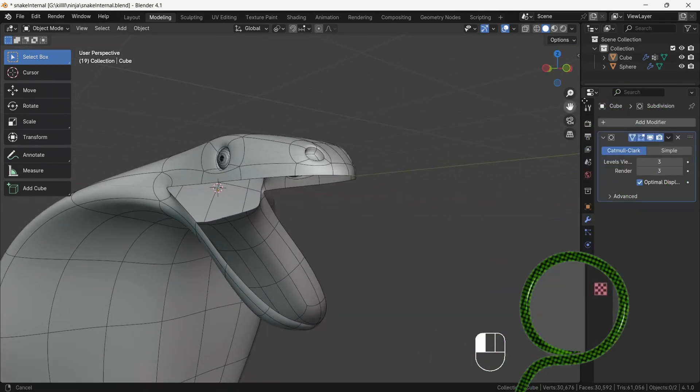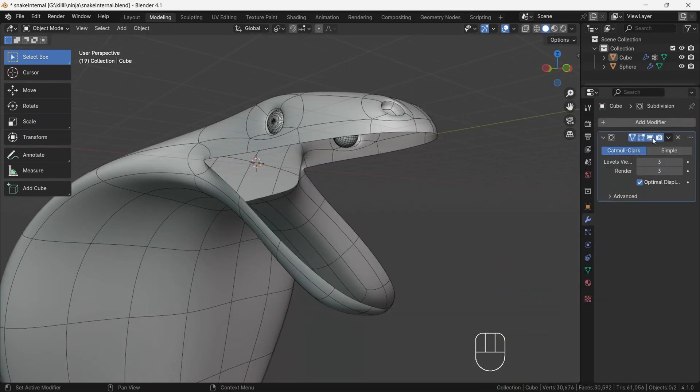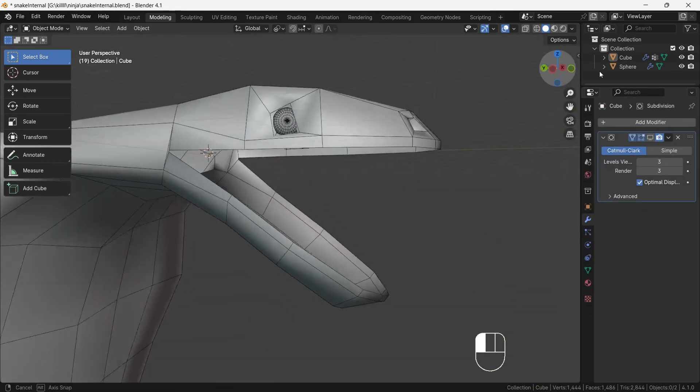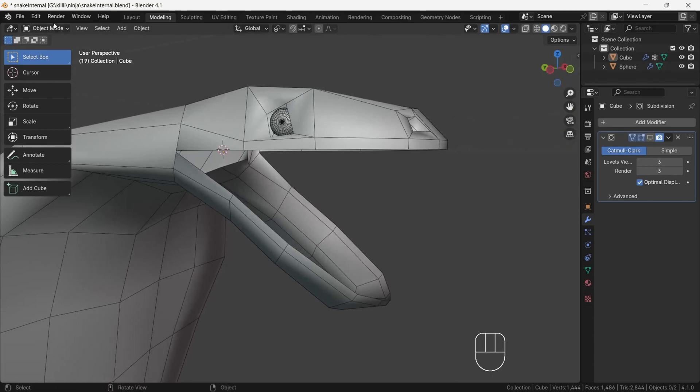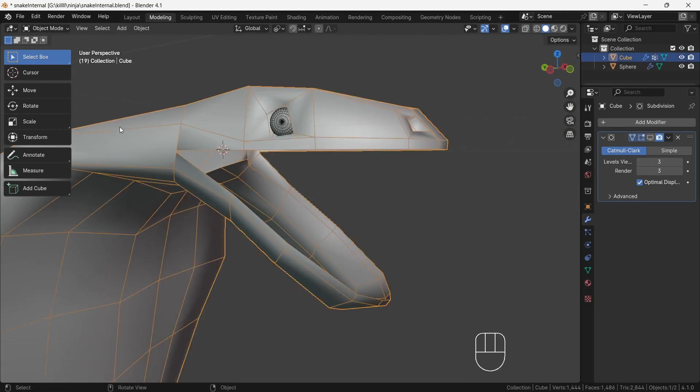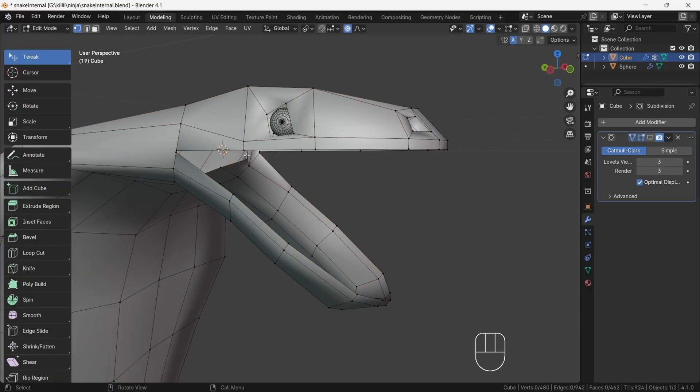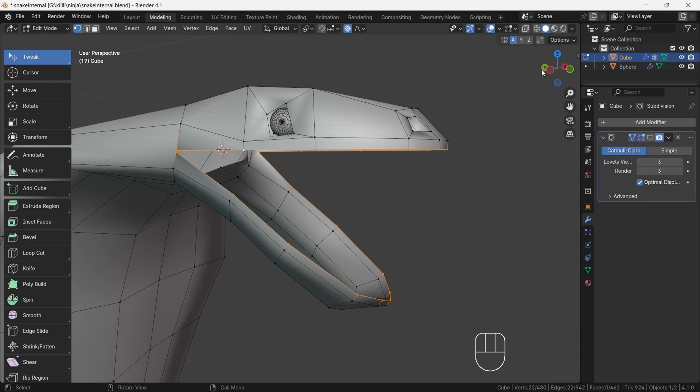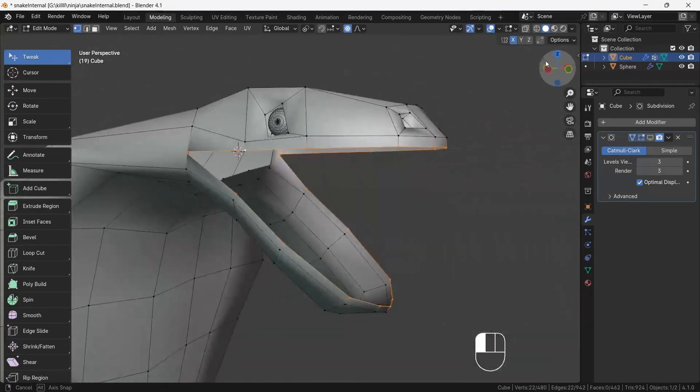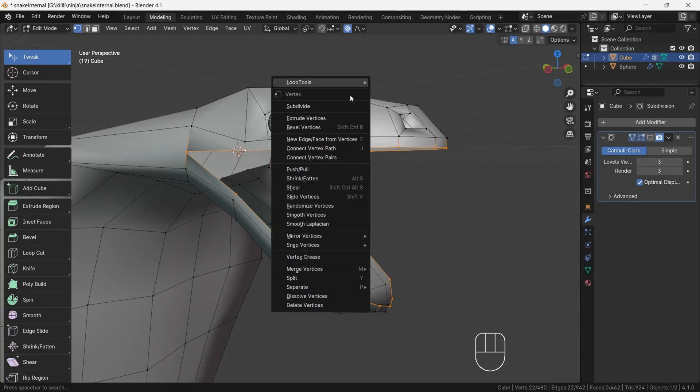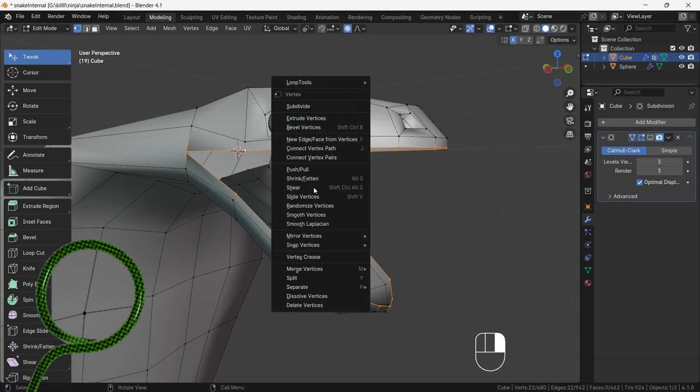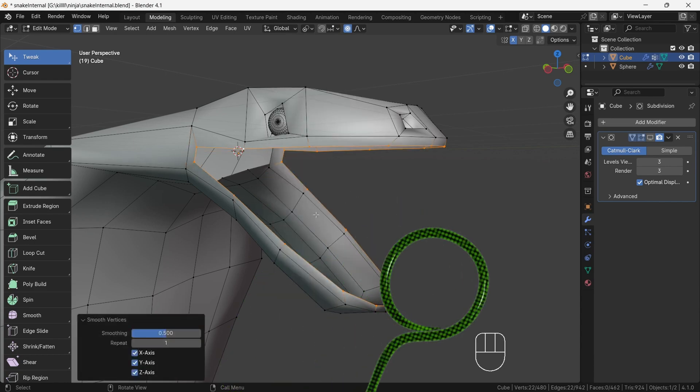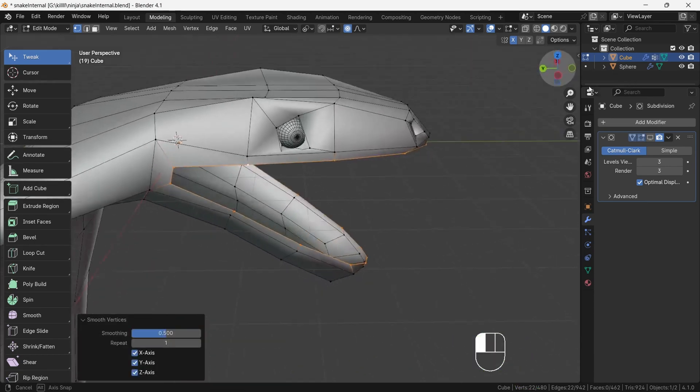Now select the snake and go to edit mode. After selecting the whole outer border vertices of the mouth, press right click and choose smooth vertices. This will smooth out the vertices. Look around, it's perfect.